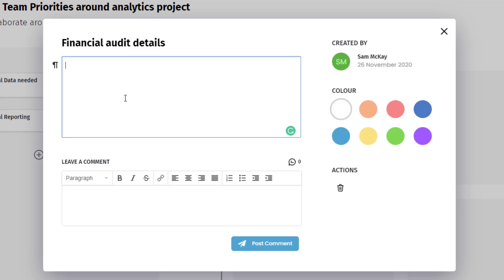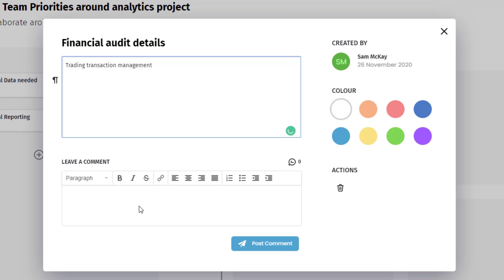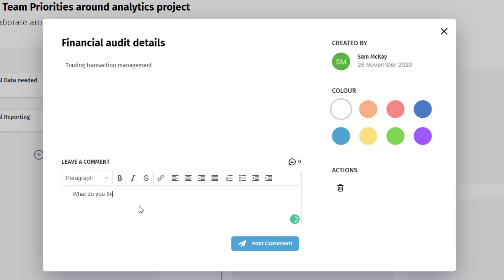Maybe we want to evaluate details around transaction trading management and list all the things that we need to order. You could also do some collaboration with your team around here - you could say, 'What do you think of this list, team?'